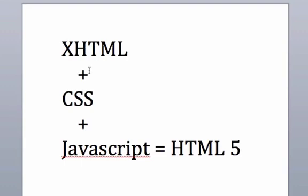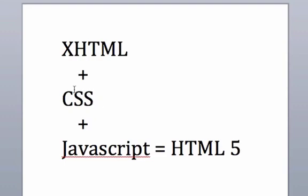So that's really just what HTML5 is. It's XHTML, which is just a more stringent code of HTML, plus CSS, which is our cascading style sheets, which gives it all the style and the colors and the font and all those attributes, as well as JavaScript.